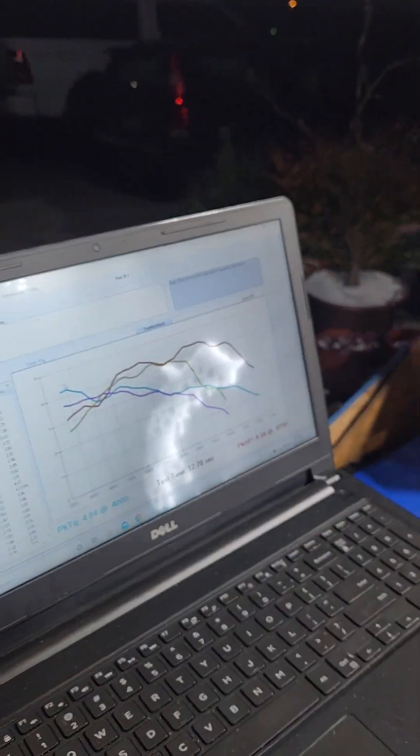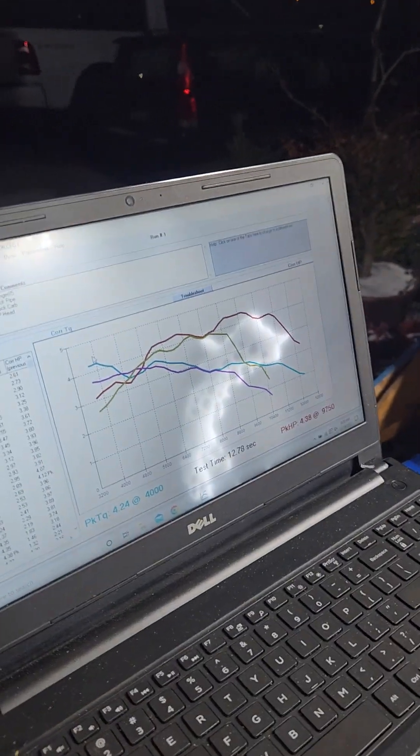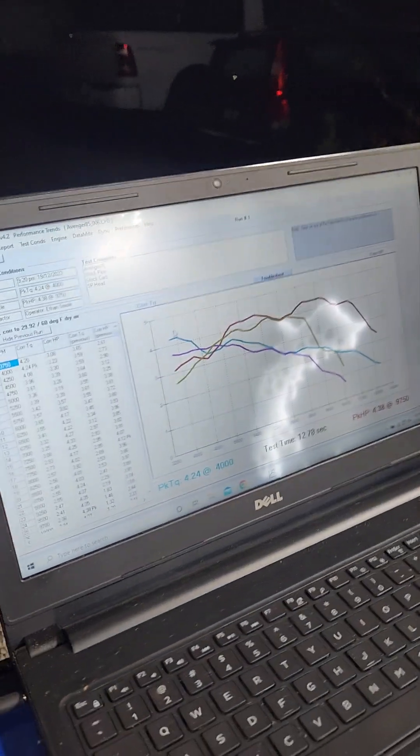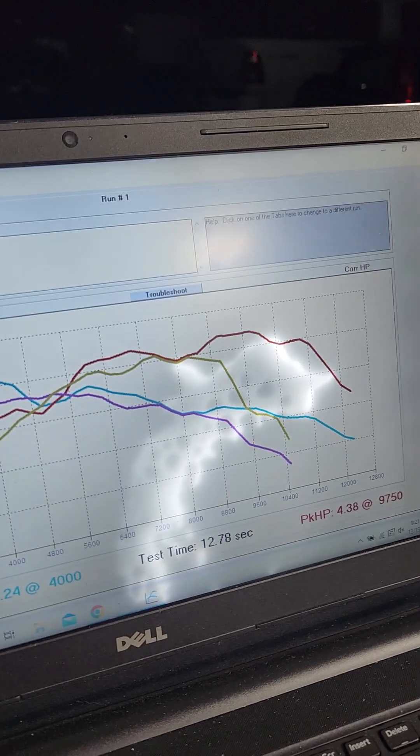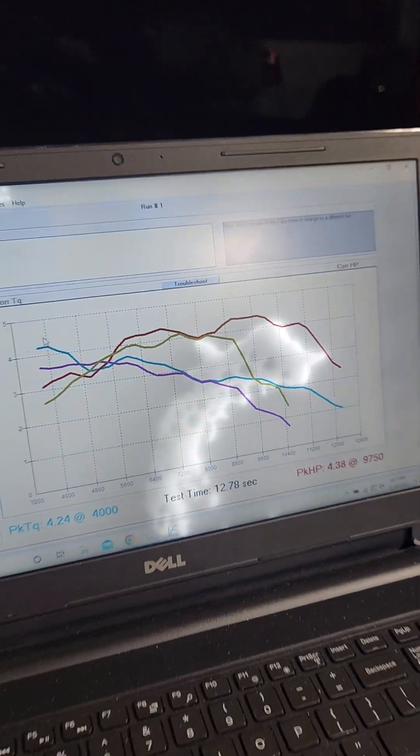Stock heads are junk. That's it, SP head number one, show it off.